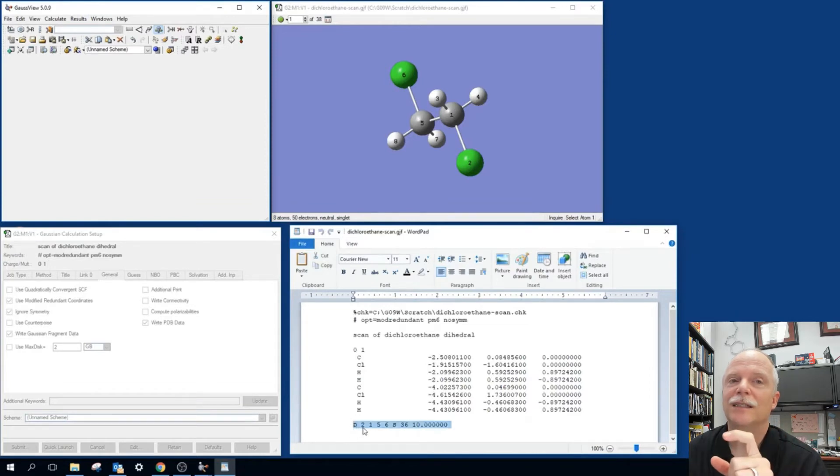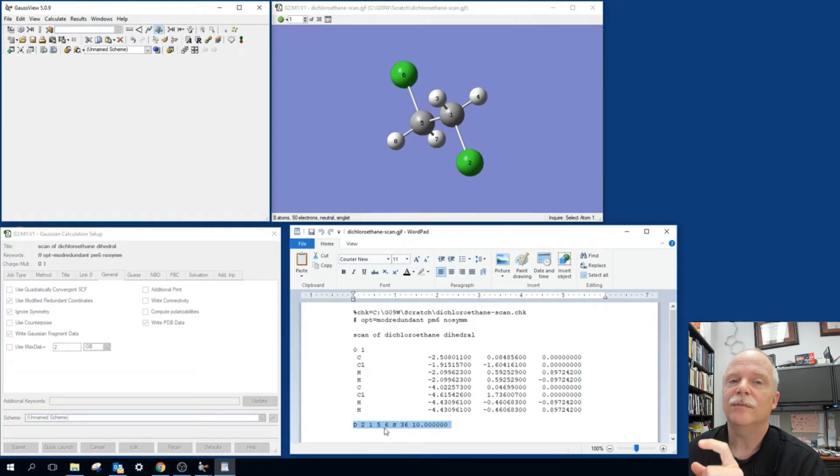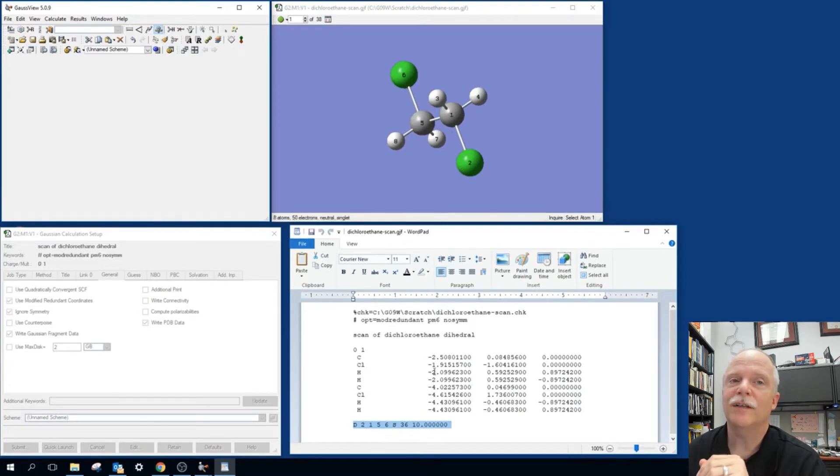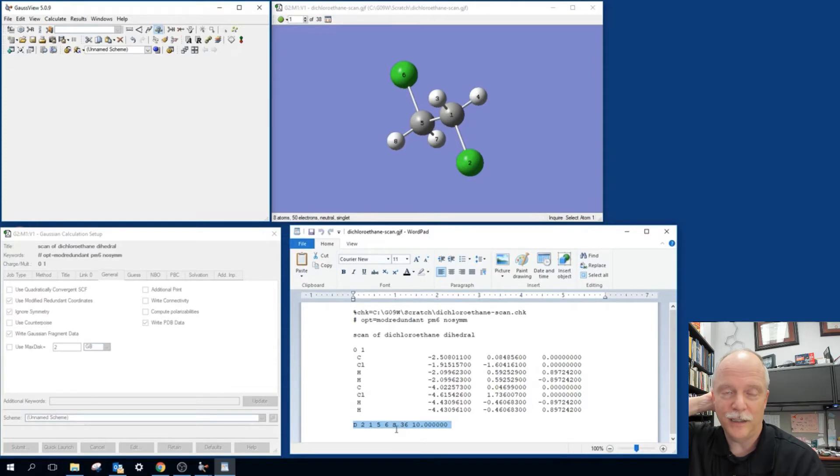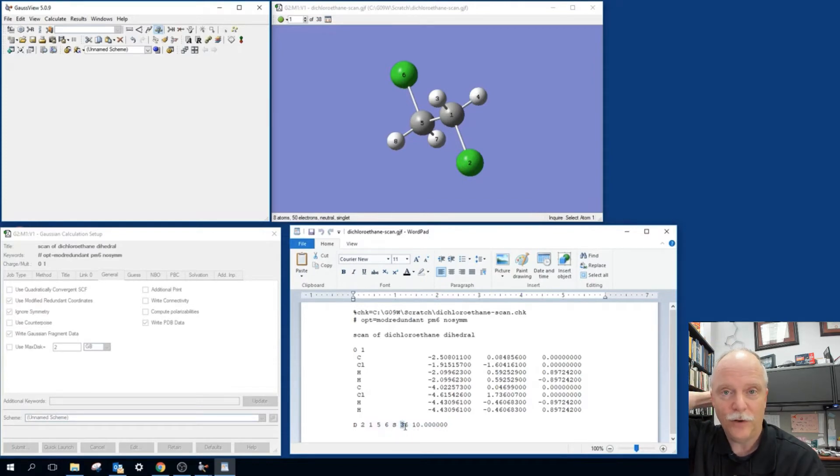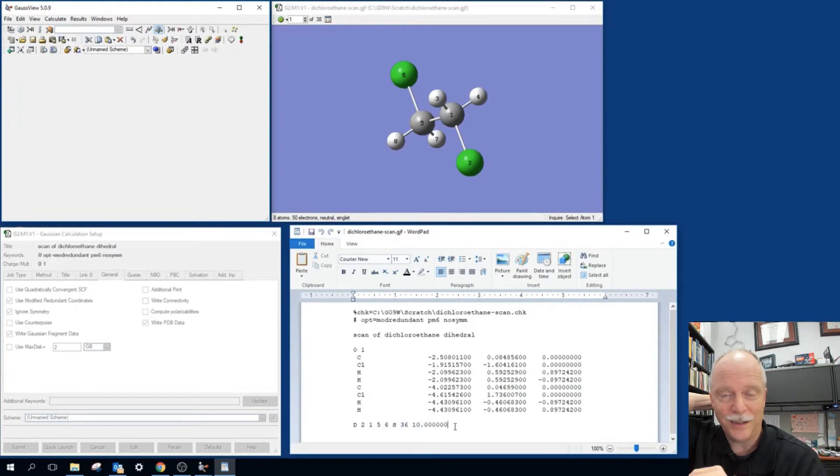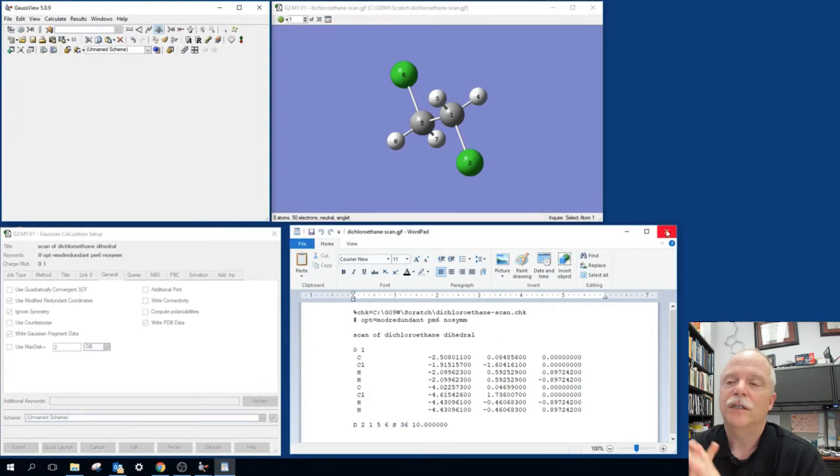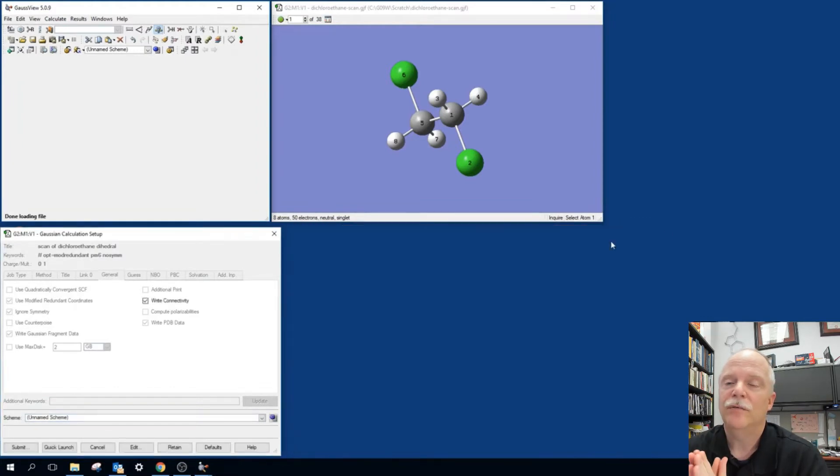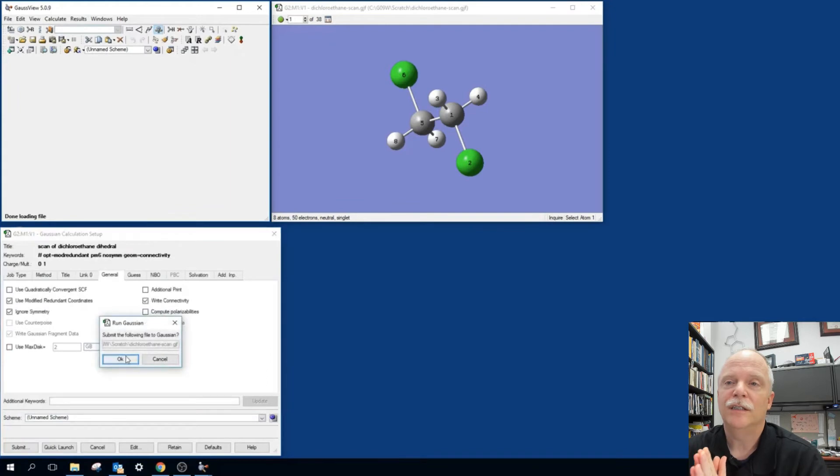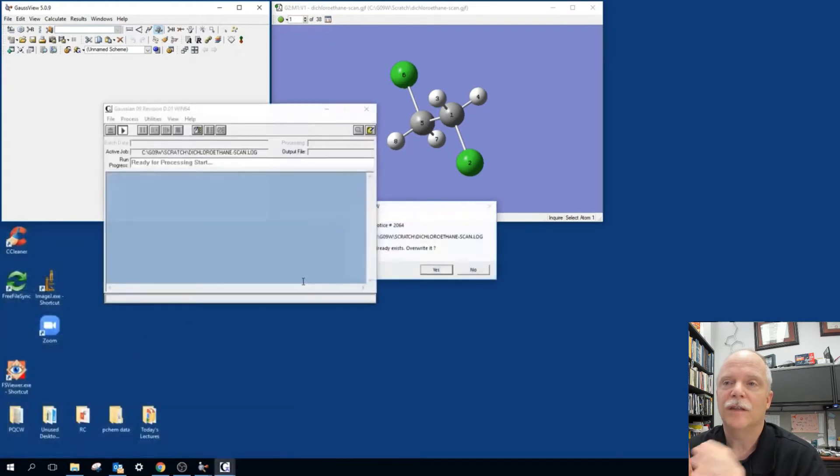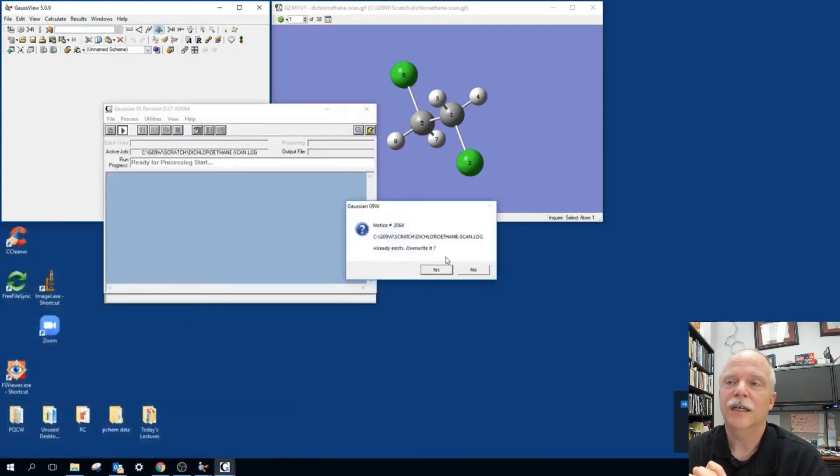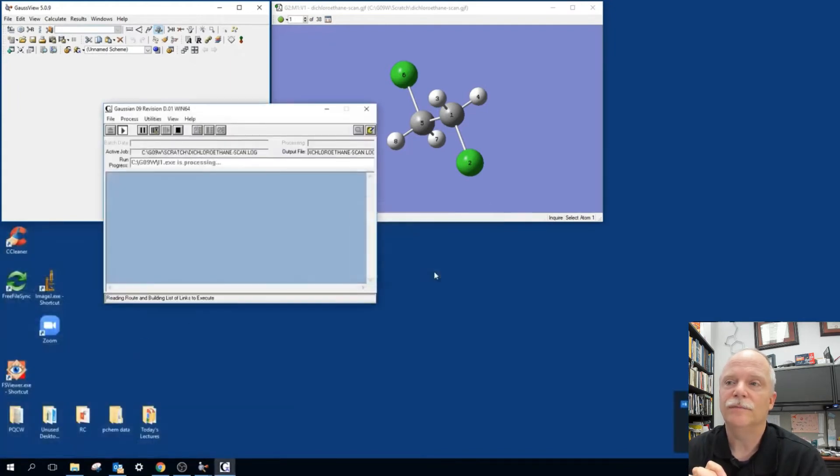2156 is going to be the dihedral definition. S means scan. 36 means the number of steps. And then the 10.0, it must have a decimal place because it's looking for a floating point number. So if you don't have a decimal place there, if you just put 10, it's going to fail. So 10.0 would be our step size. We're going to run it. You'll see it doesn't take very long at all. And so here it's going.